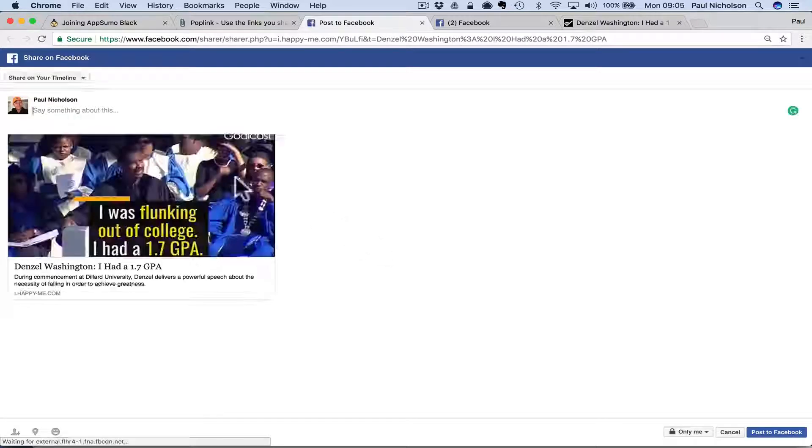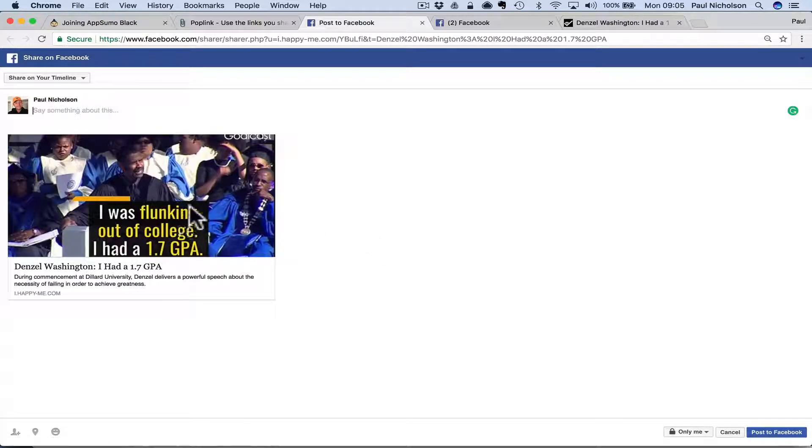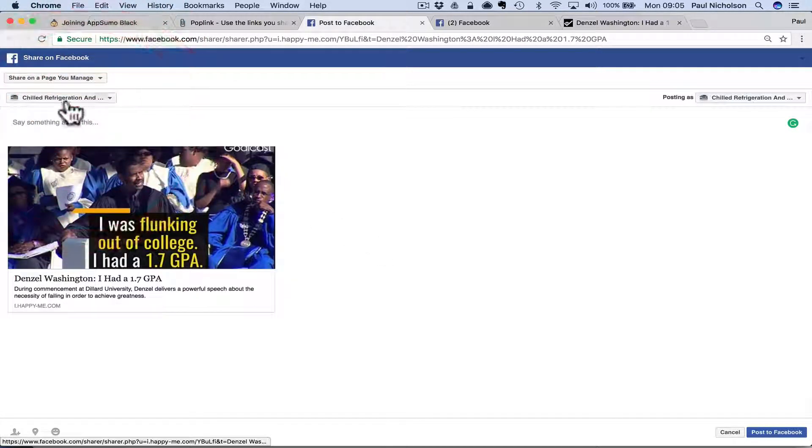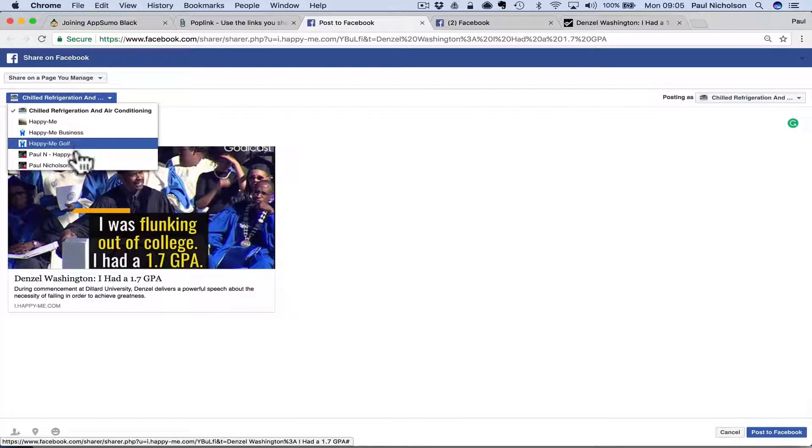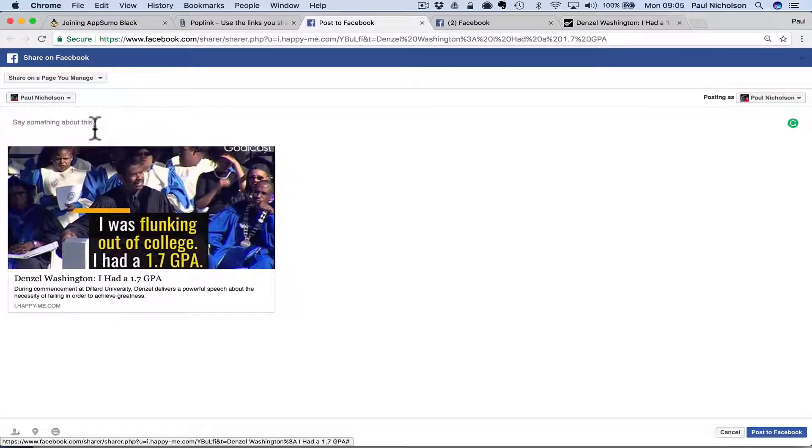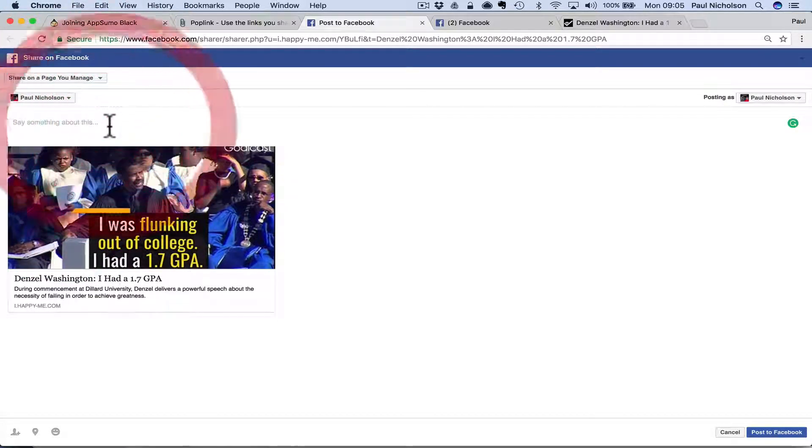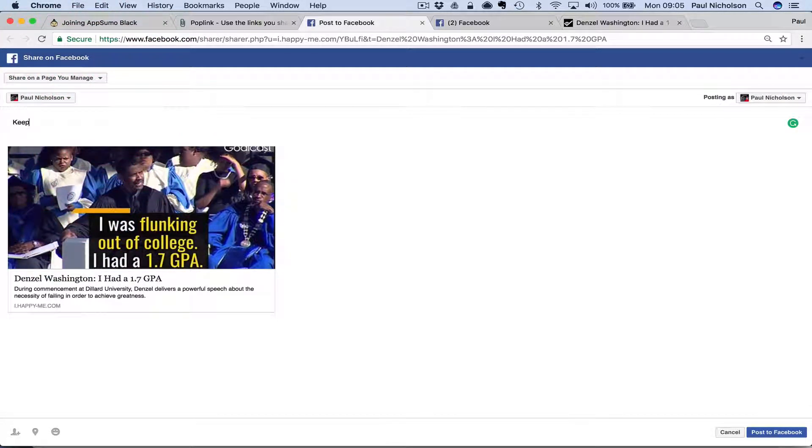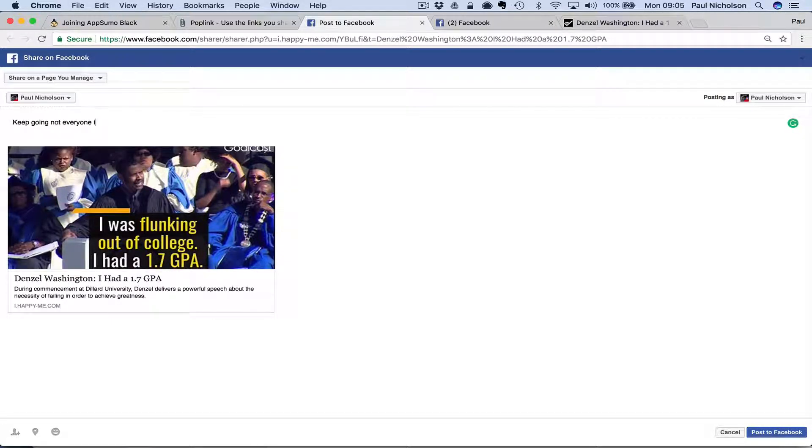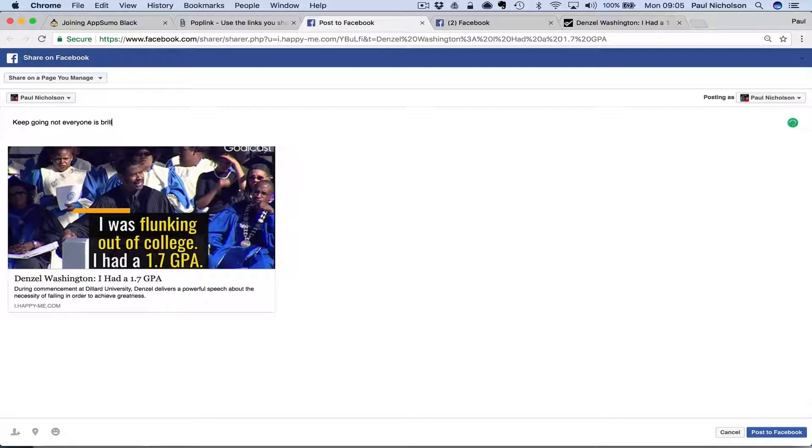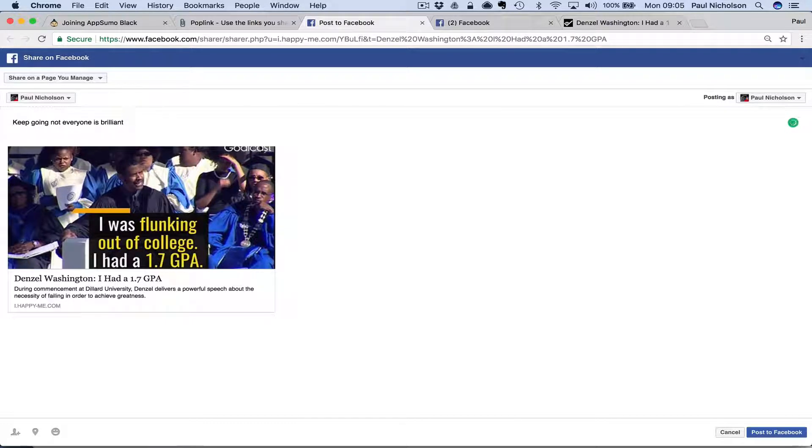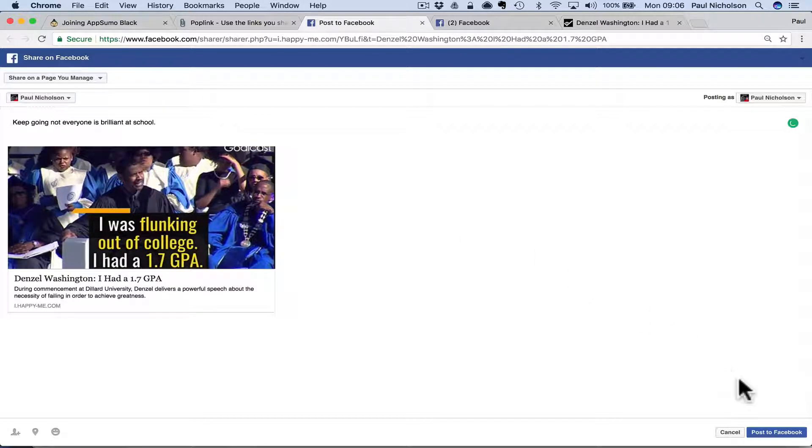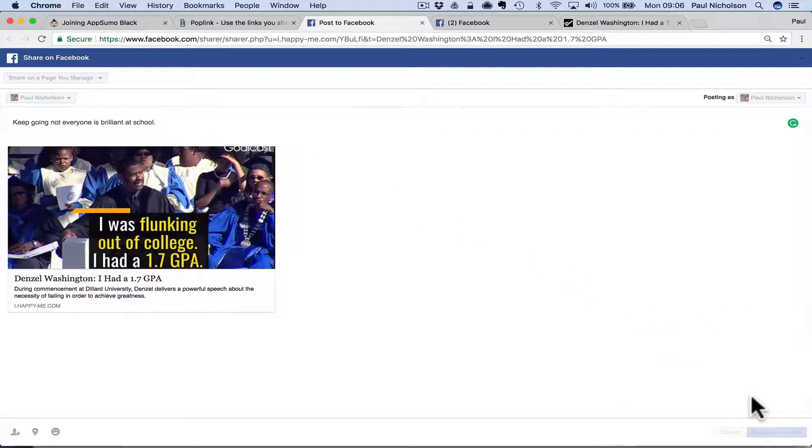And that website does allow me to embed on their website so I can Facebook to it. So I'm going to Facebook. Denzel Washington had a 1.7 GPA. Share to my page. Share to Paul Nicholson's page. Not everyone is brilliant at school. Whatever that might be. I should spell school wrong just to prove a point. And post. So I post that.